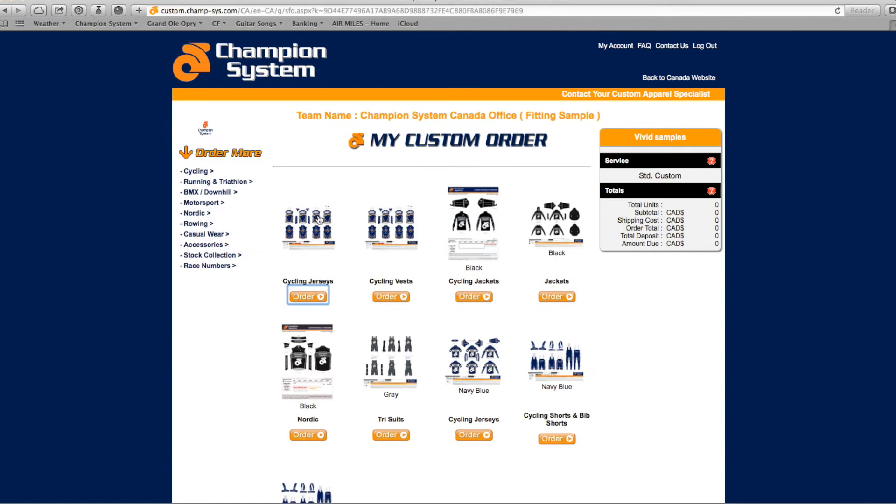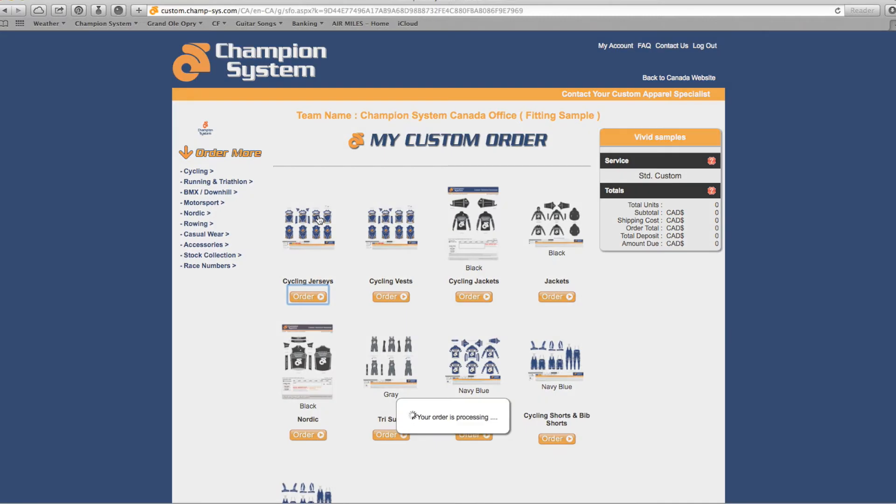Select the category proof that you wish to order. For example, select cycling jerseys.